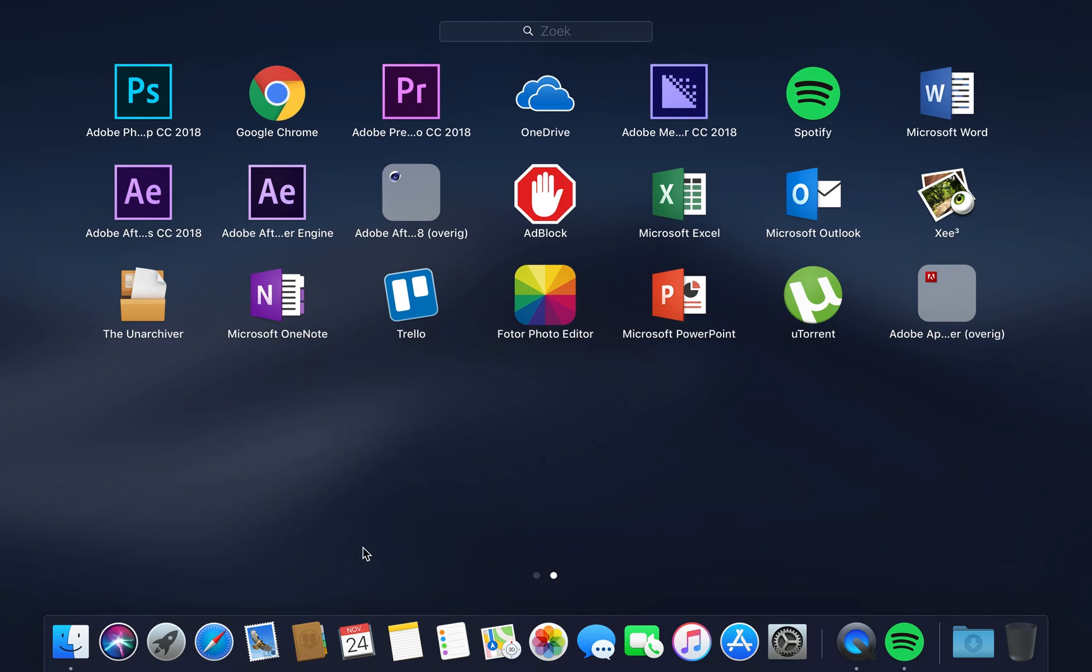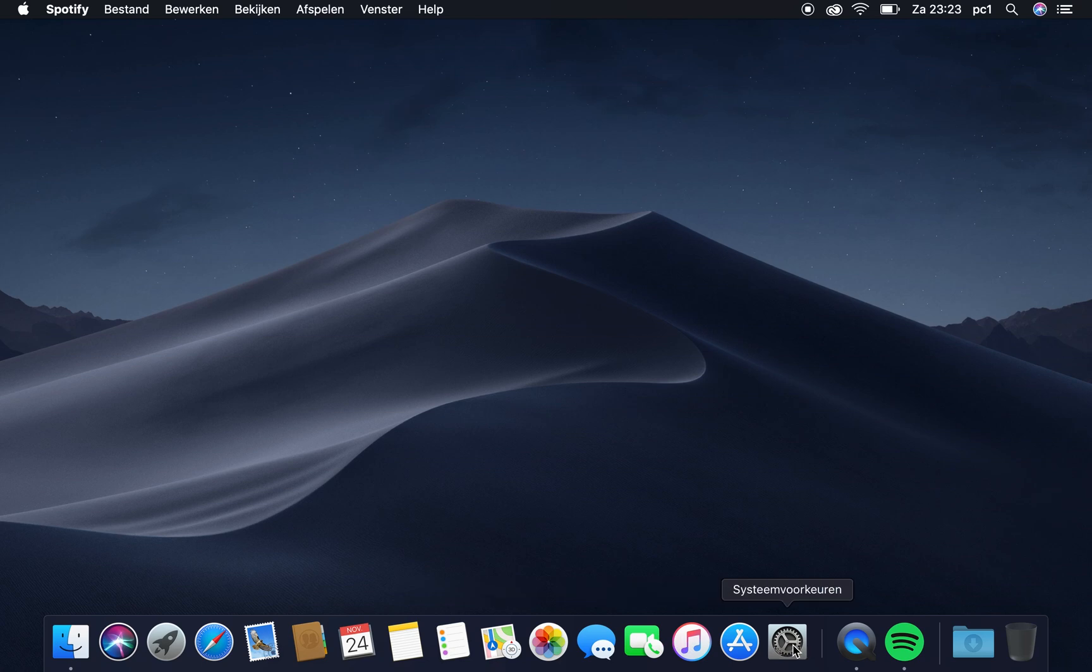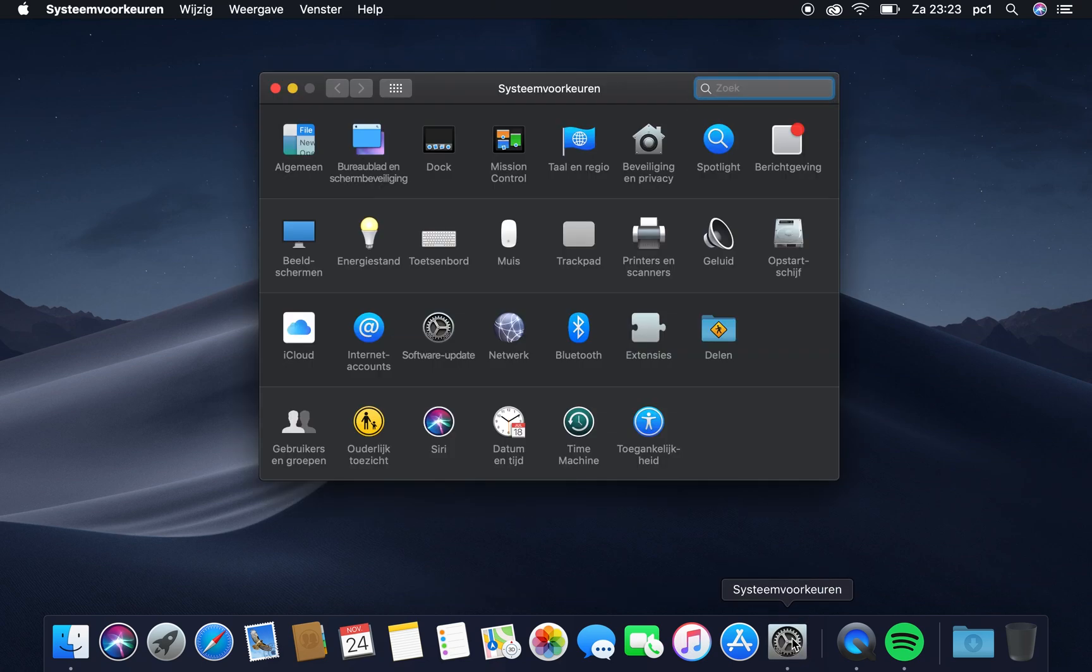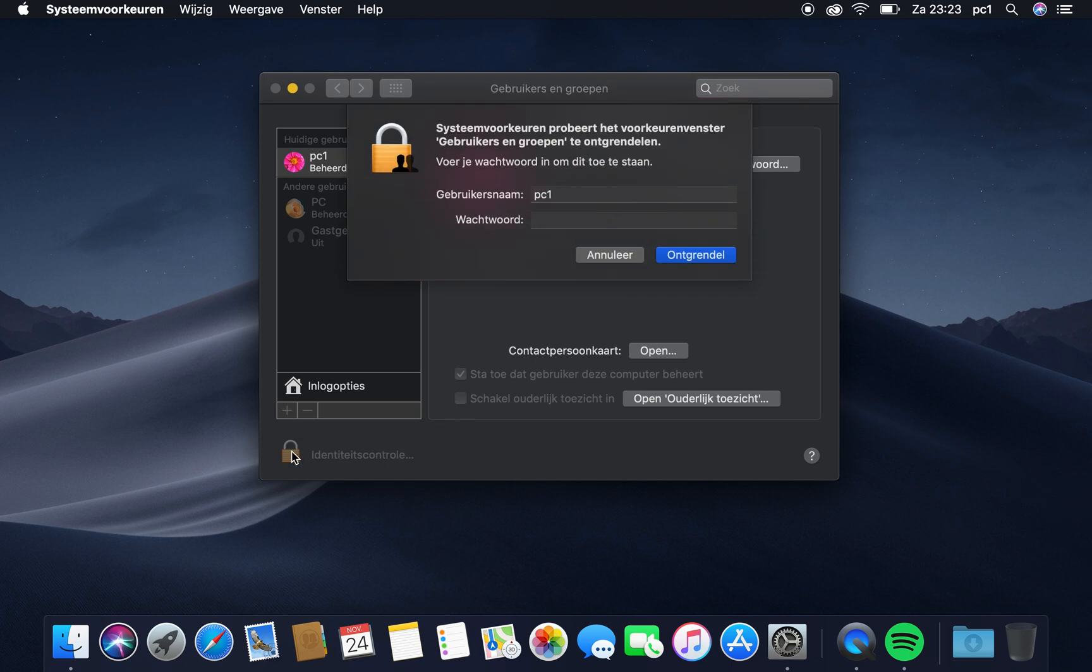As you see here with Spotify, open the System Settings and go to Users and Accounts. As you see here, this is the new account that I made. You need to open it, and of course you need to enter your password.